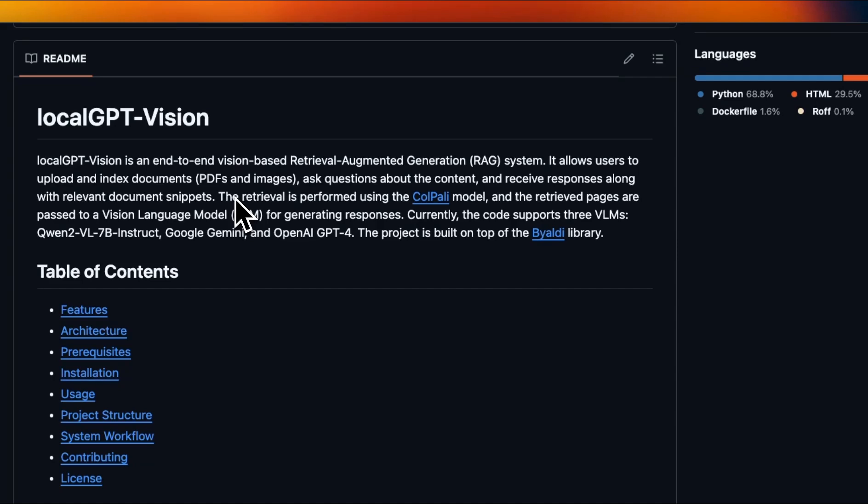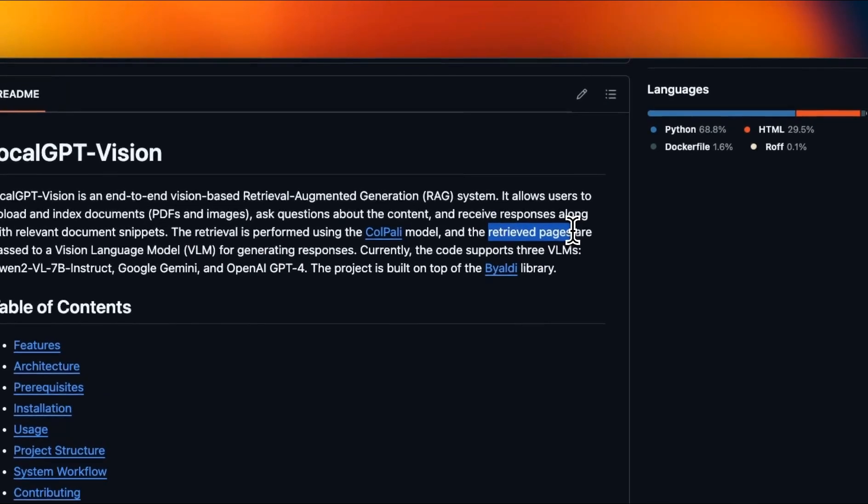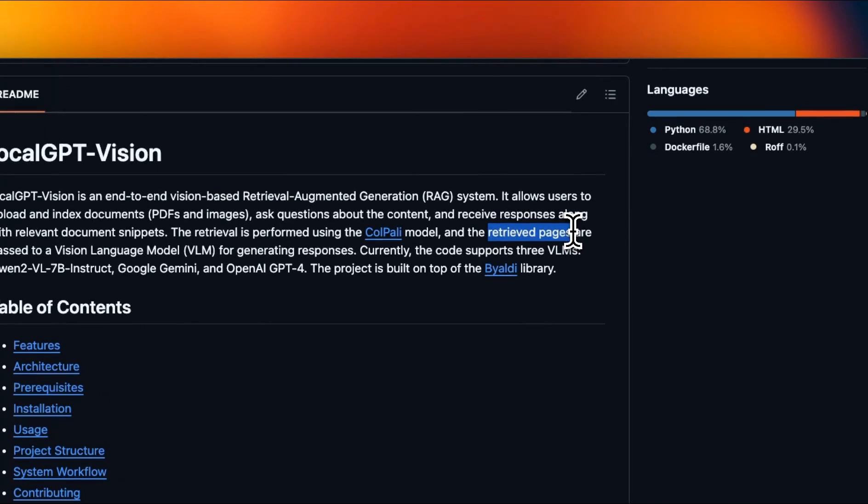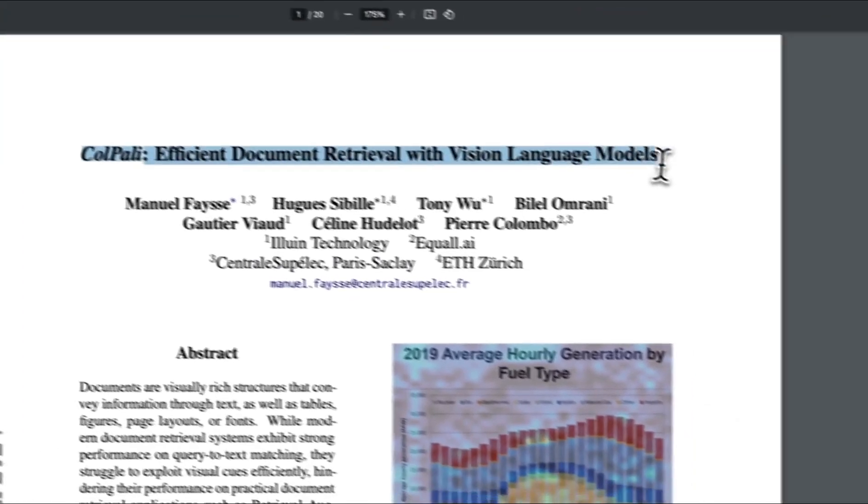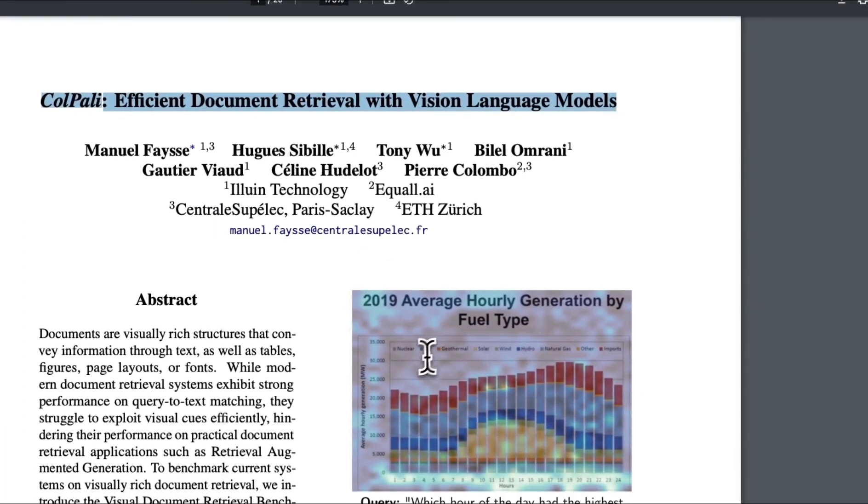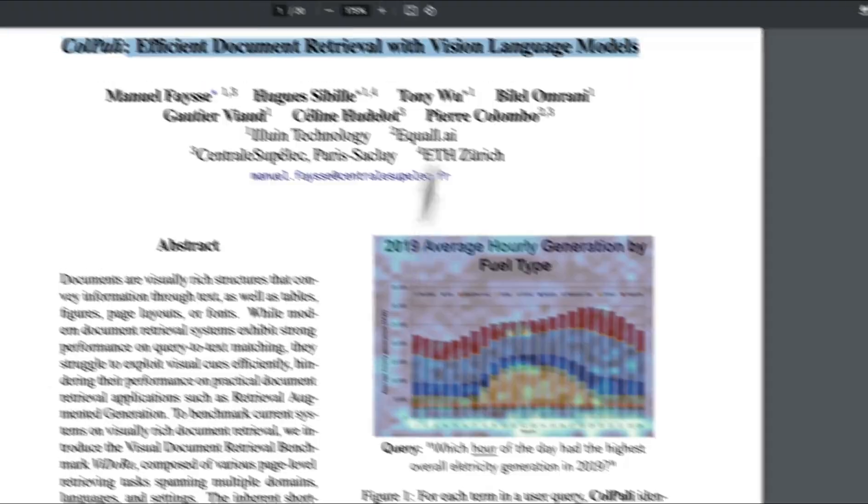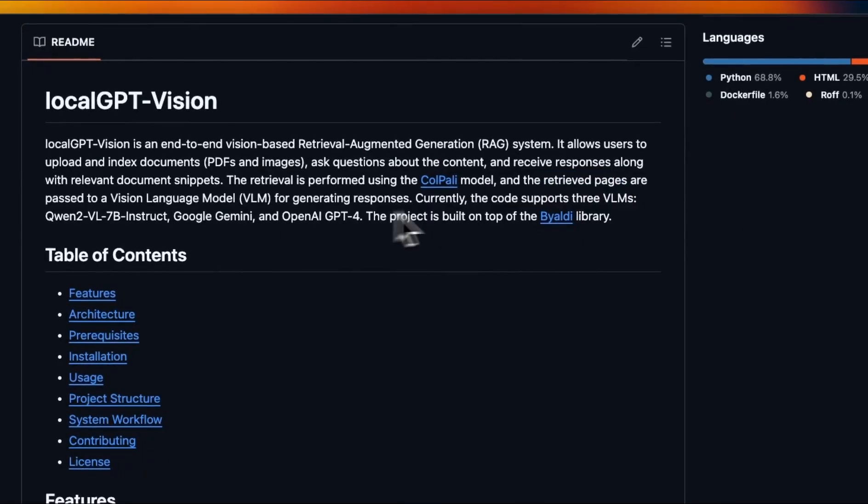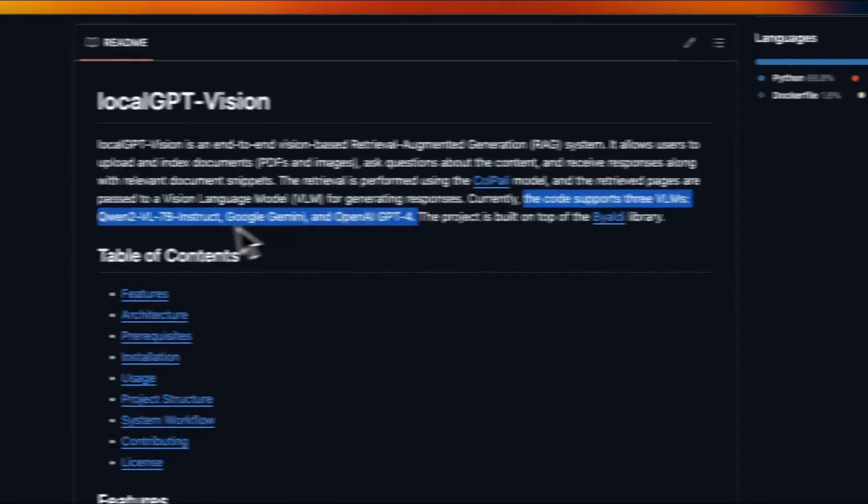It's a two step process. In the first step, we retrieve the most relevant pages in the documents. That is done through ColPali, and ColPali is a new technique which uses vision encoder to find information in documents. I have a couple of videos on this topic. We'll highly recommend to check those out. And the next step is to use a vision model to retrieve information or generate a response.